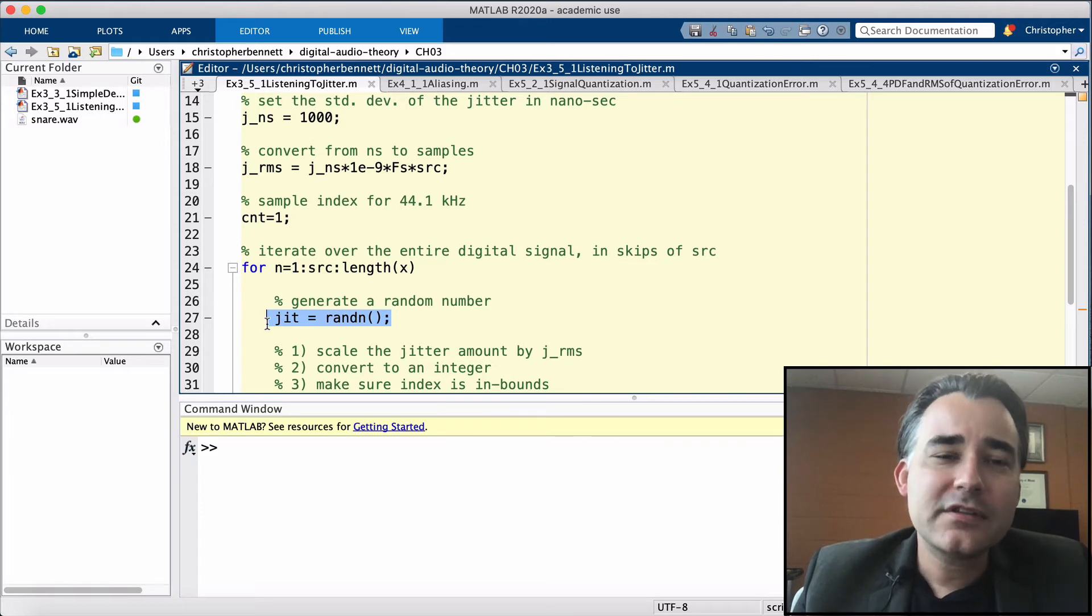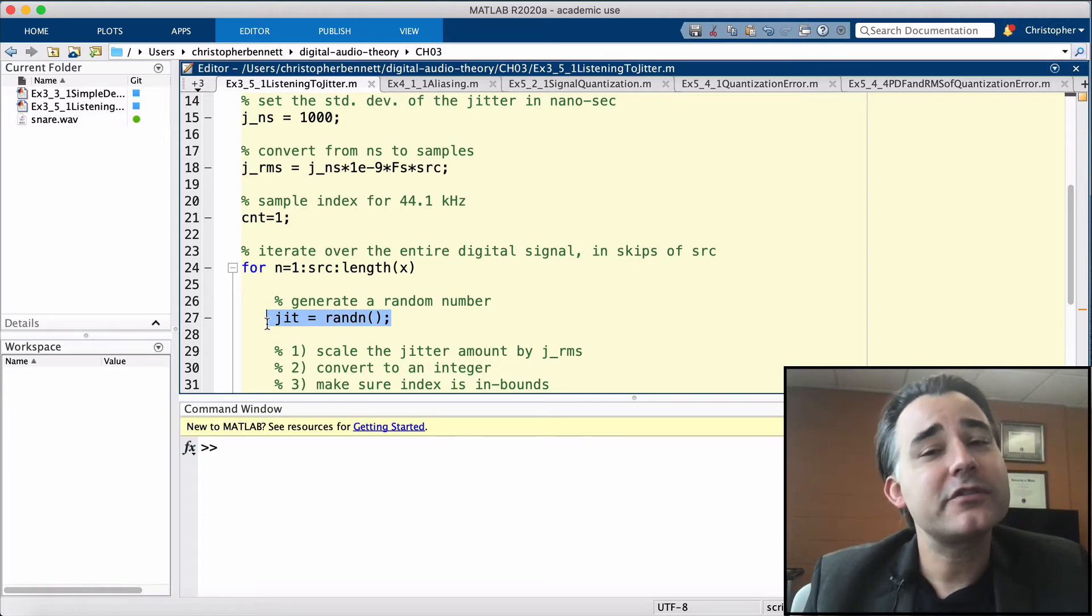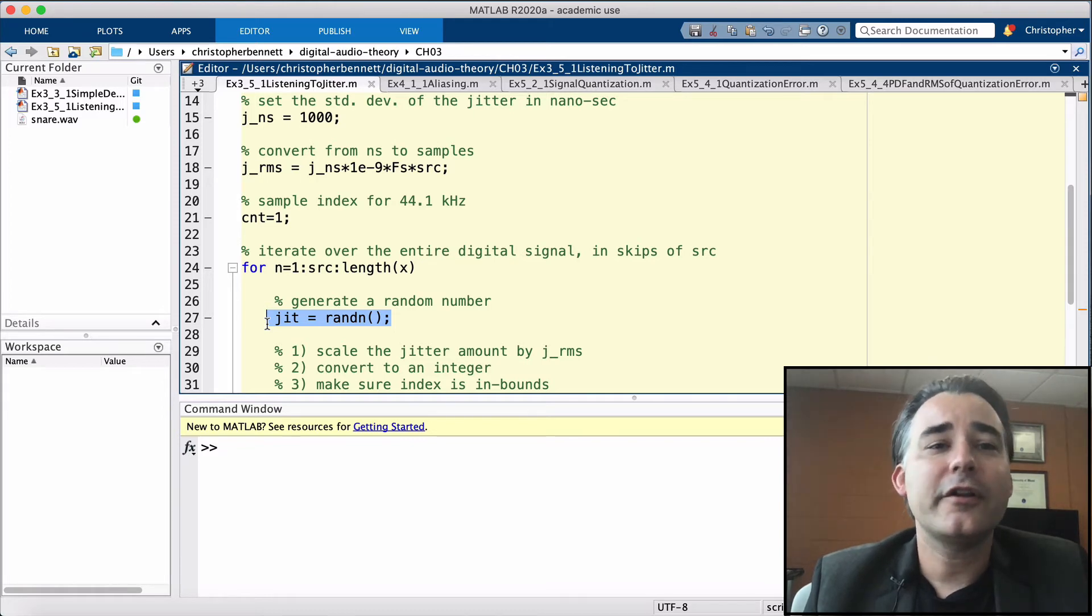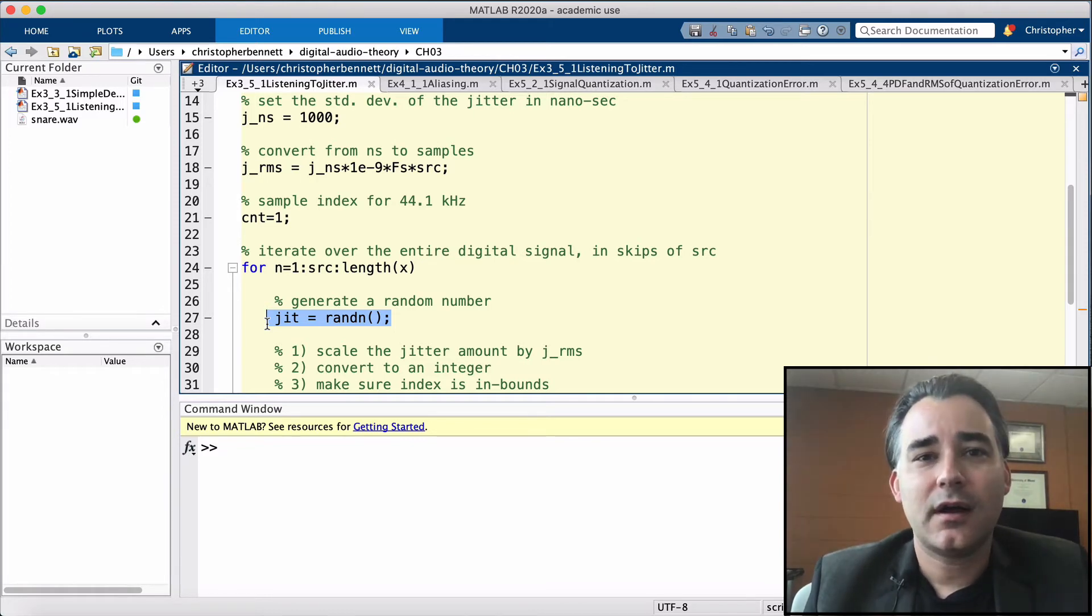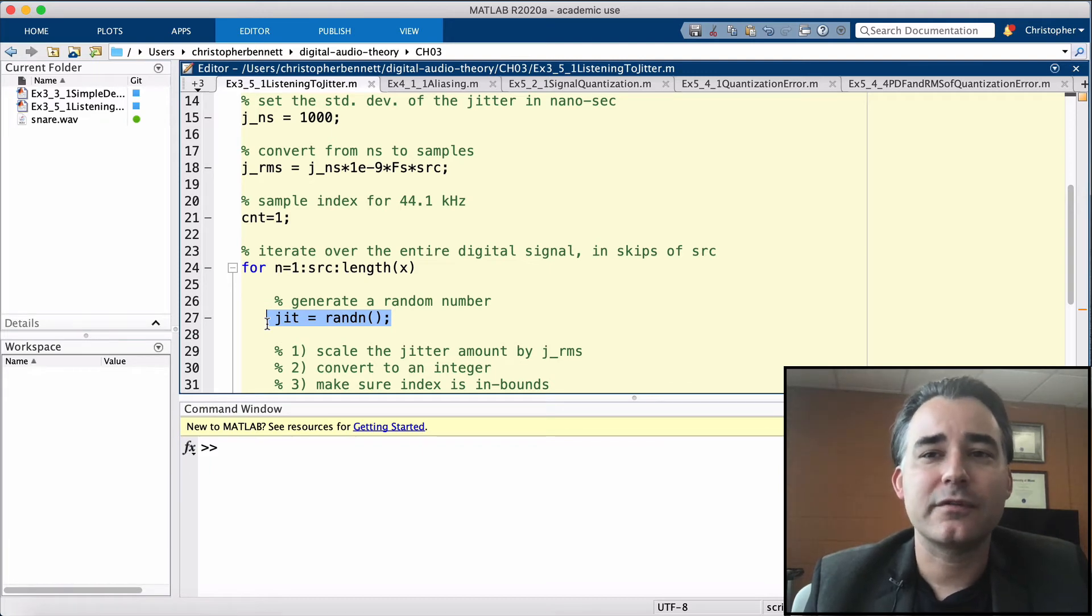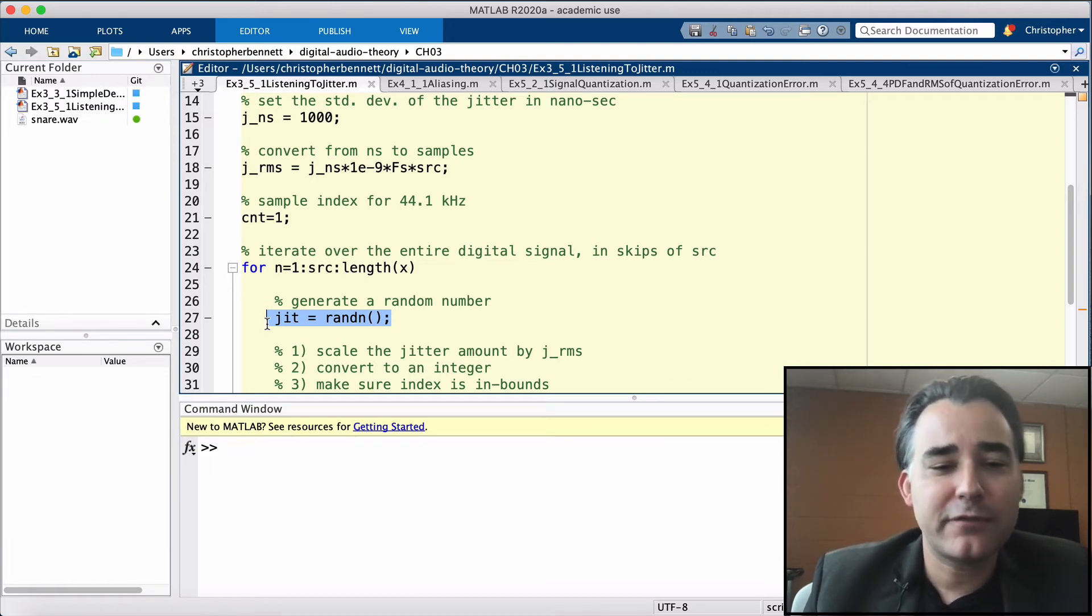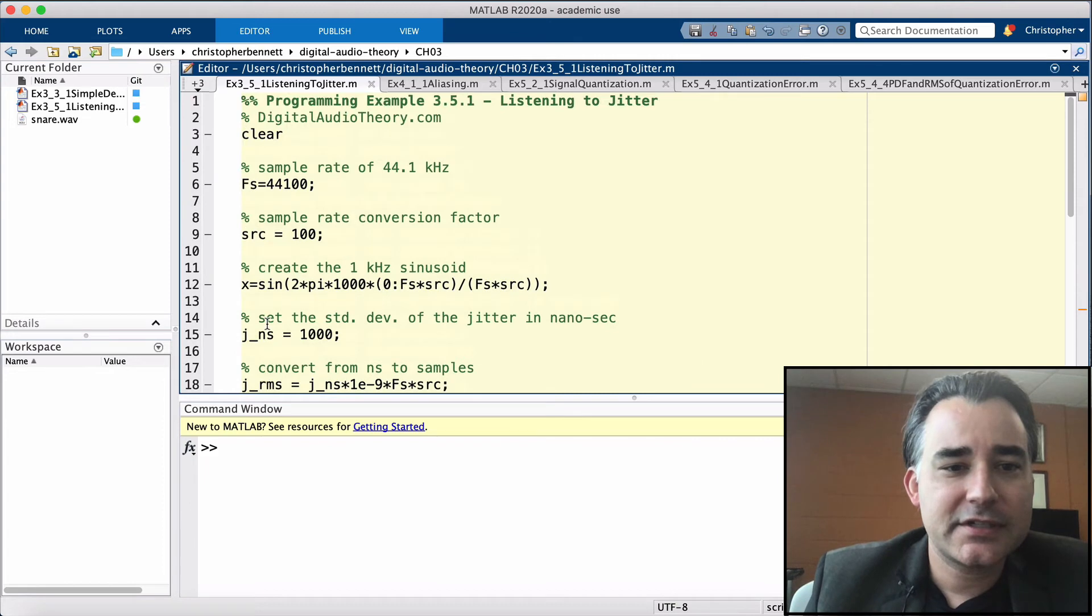While this example uses a single 1 kHz sinusoid, you could also experiment with loading in an audio file and increasing the sample rate by a factor of SRC, the sample rate conversion, using the function RANDIN. So let's take a look.